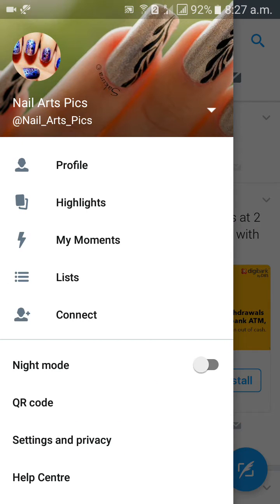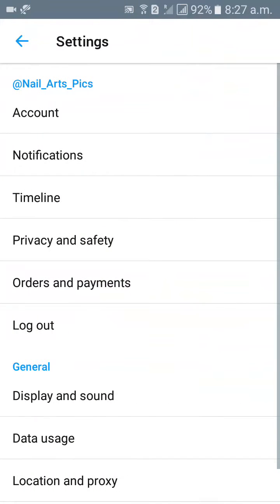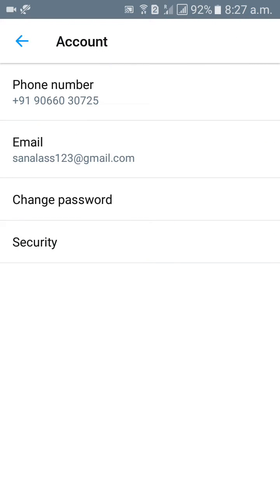Then click on settings and privacy down, then click on account, then phone number, email address, change password.